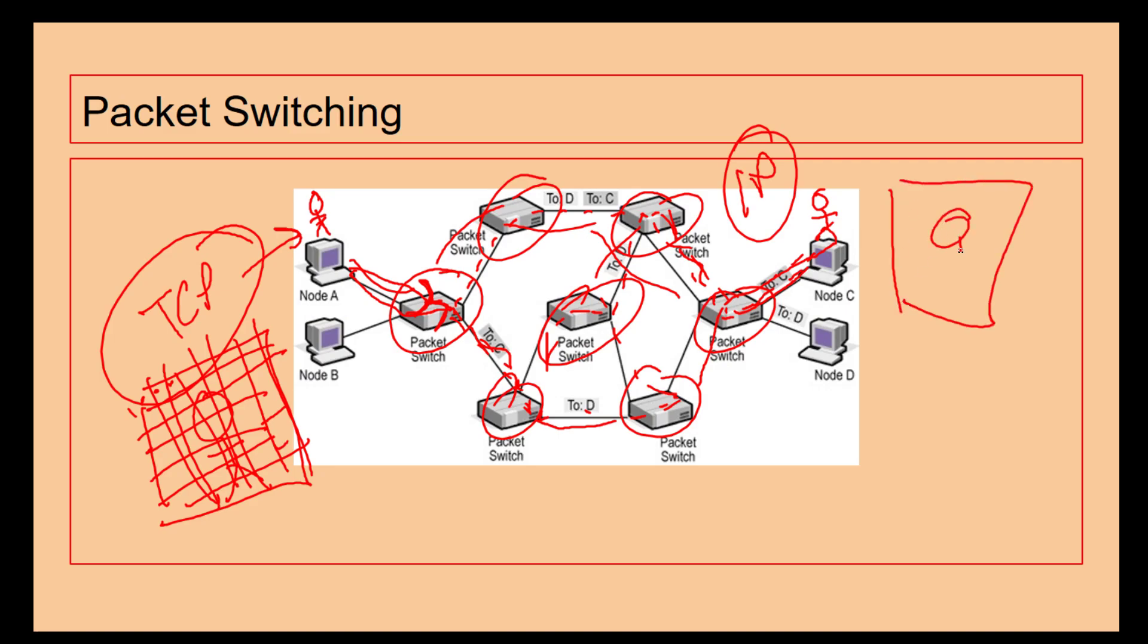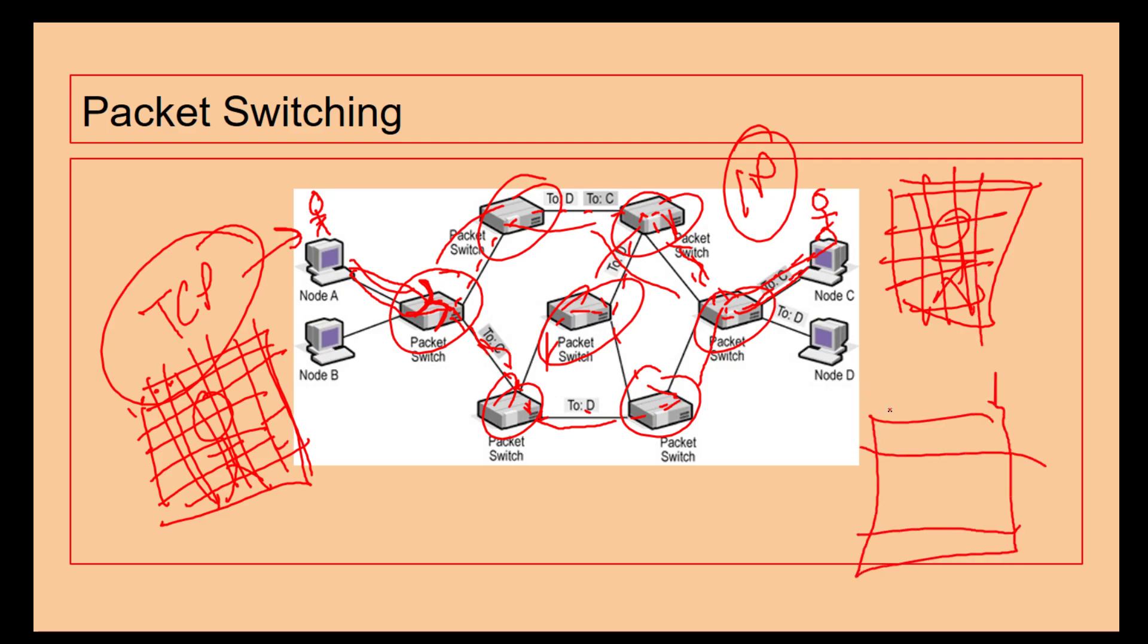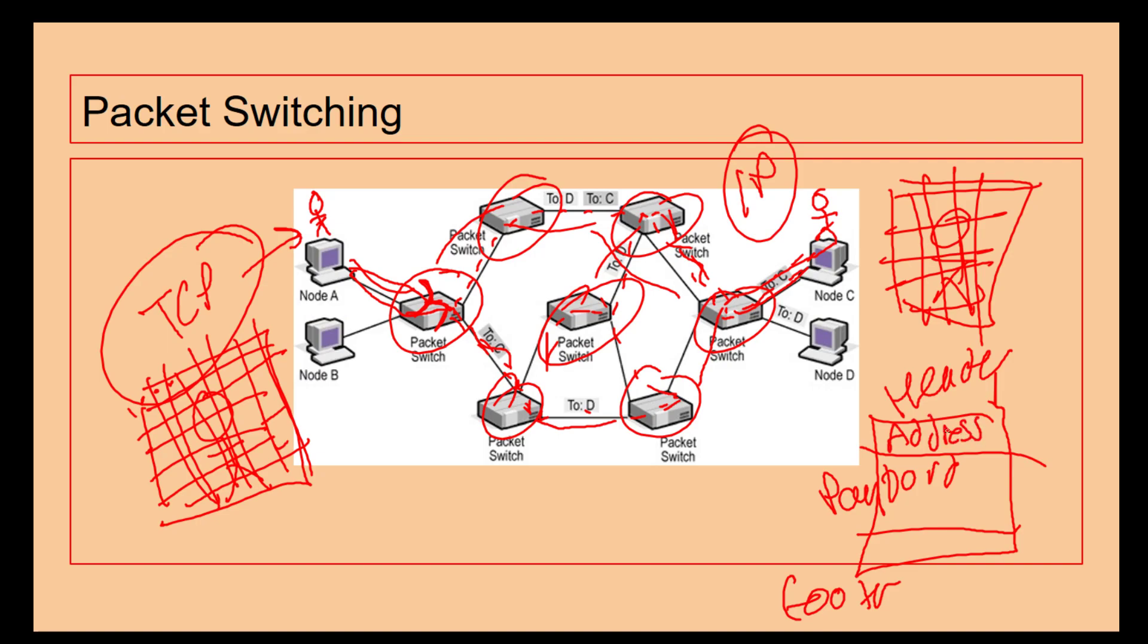The packet has got three sections: we have the header, we have the footer, and we have the payload. The header information has got all the address information, where it's going to and where it's going from. The footer has got an ID number and a checksum value so it can do error checking. Then it's got the payload which is the actual content from the image.